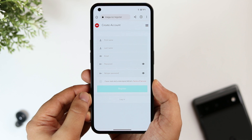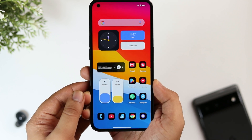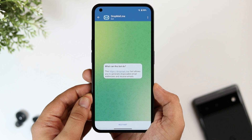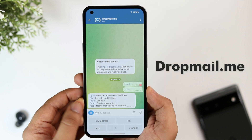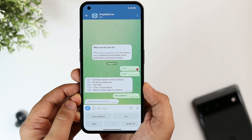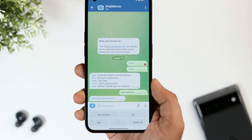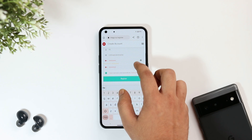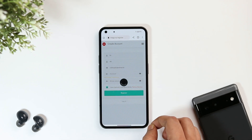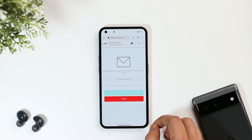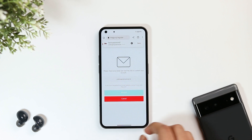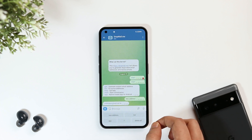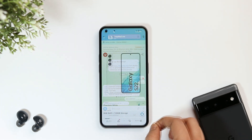Whenever a random site asks for your email address, instead of giving your personal ID and getting spammed, open the Telegram app and search 'dropmail.in.' It's a Telegram bot that helps you create a temporary email address, which you can use to log into a random website. The best part is, if that website requires an OTP, the bot will send you the OTP directly in the chat. Try this to keep your personal email clean and secure.